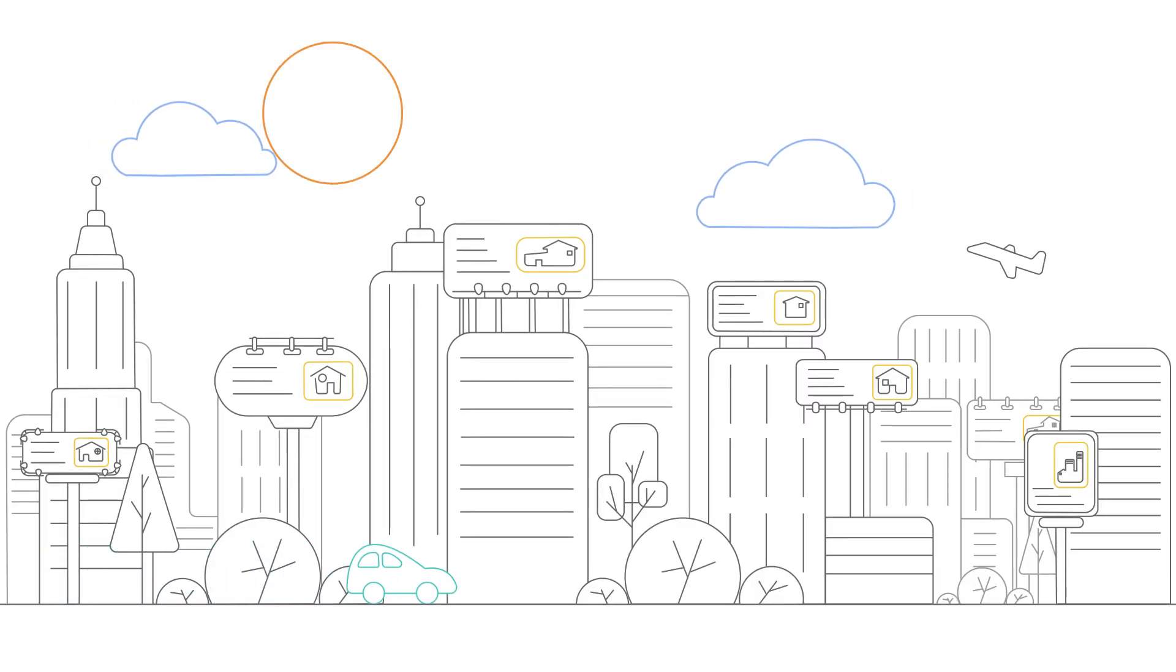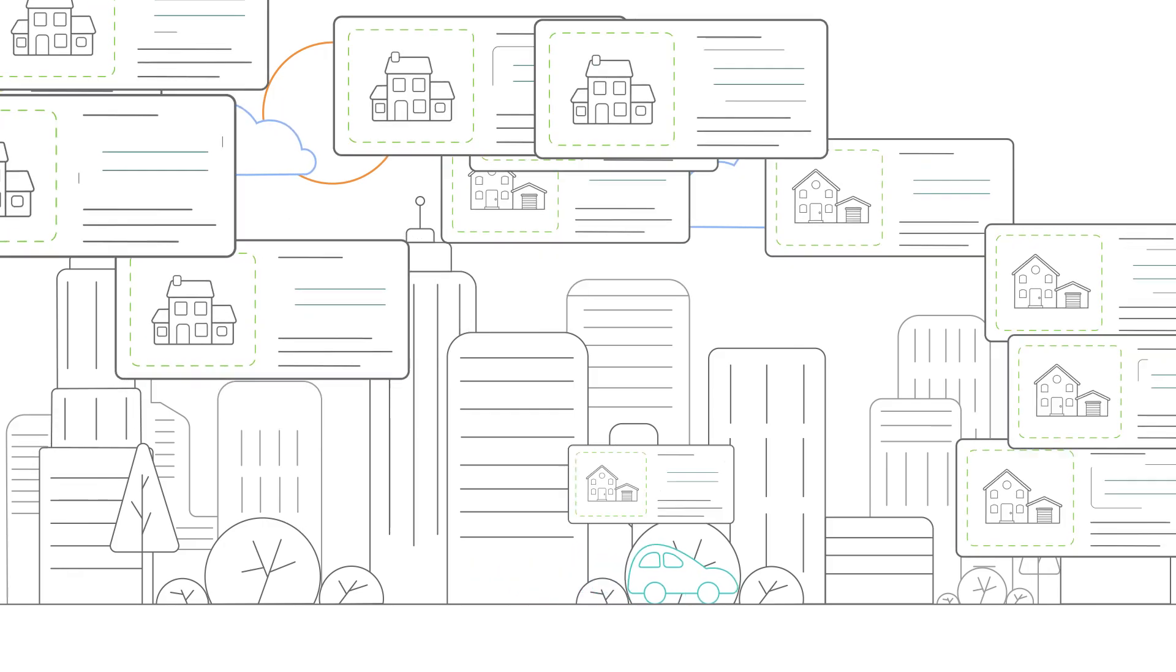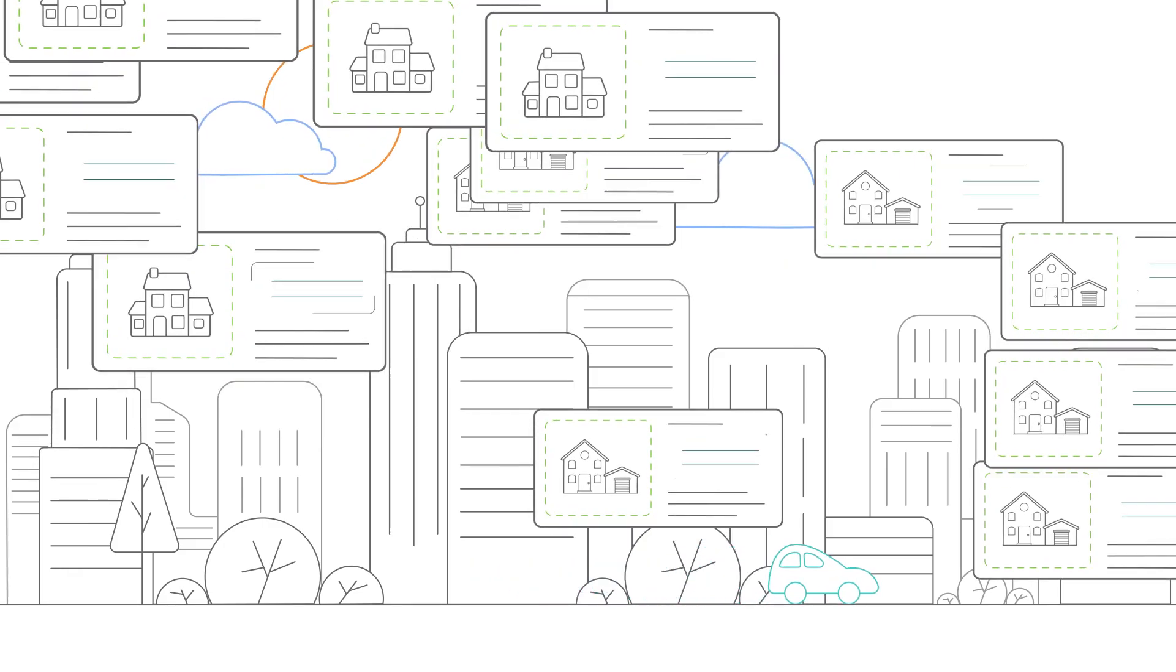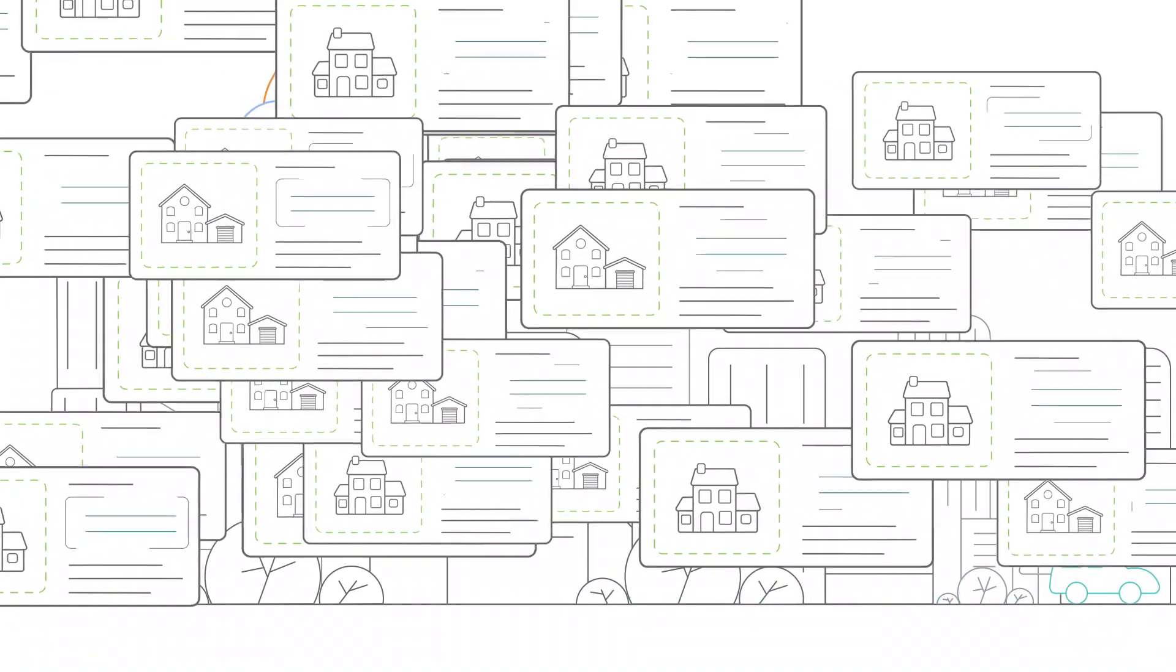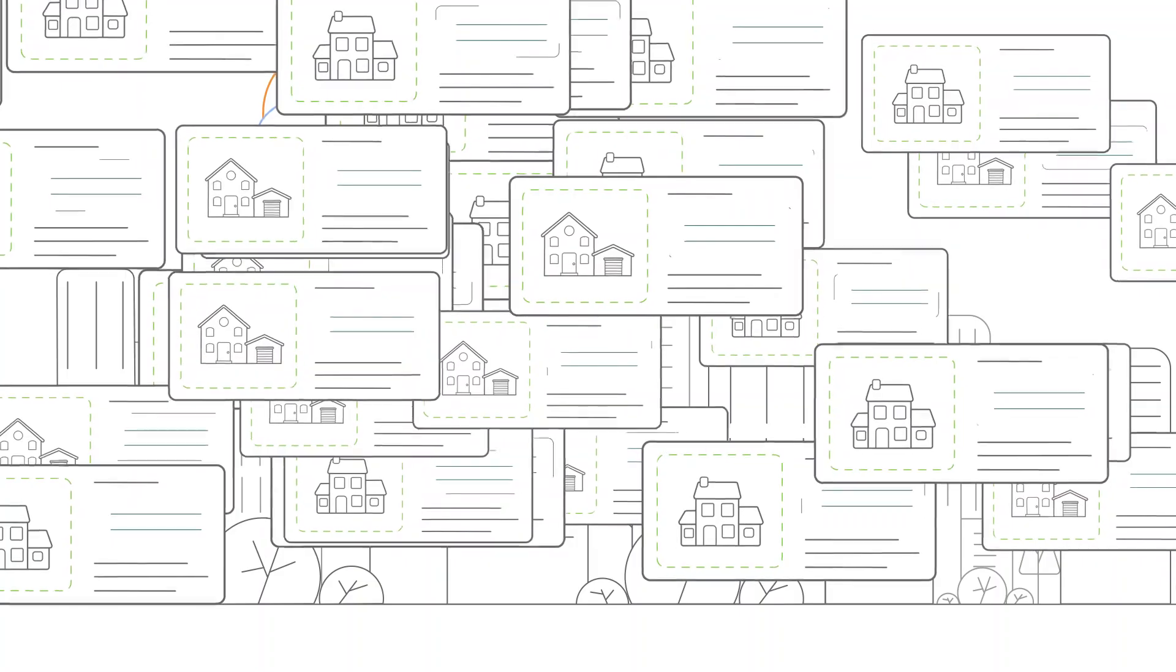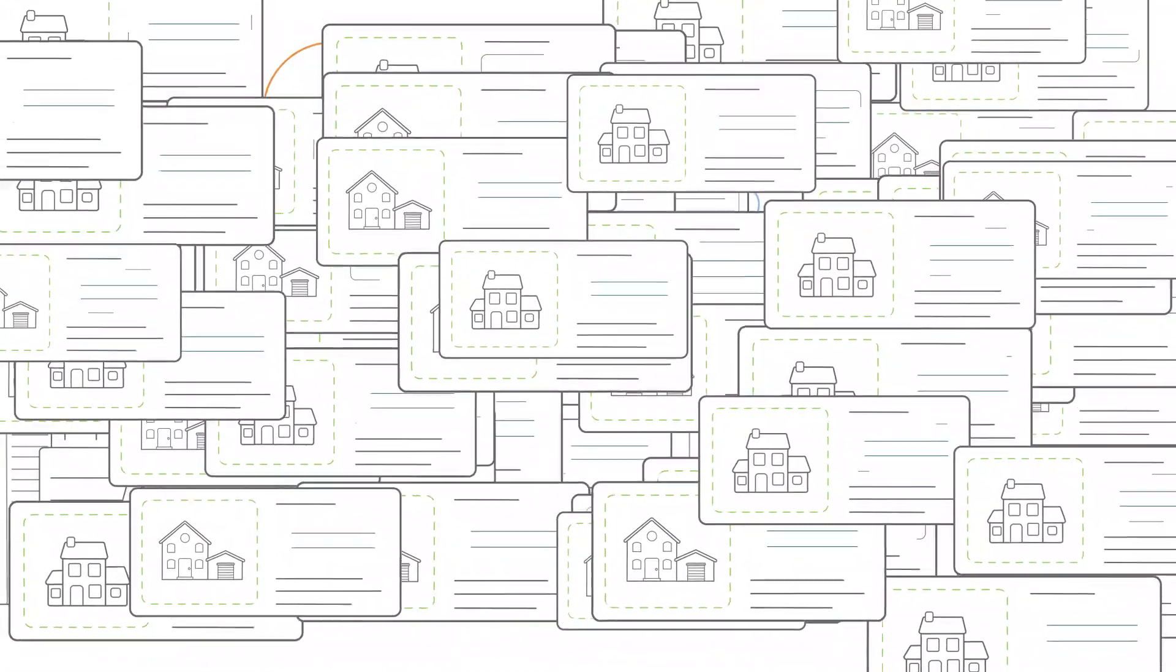Nowadays, billboards have been replaced by online listing websites in the real estate industry. It's all about digital marketing now.